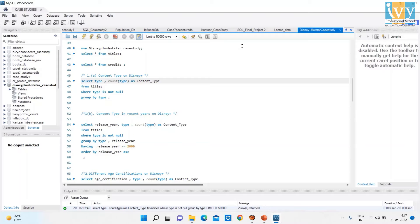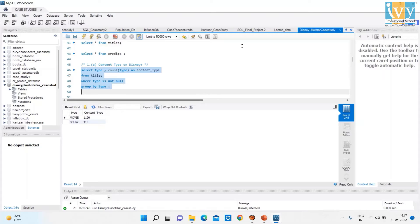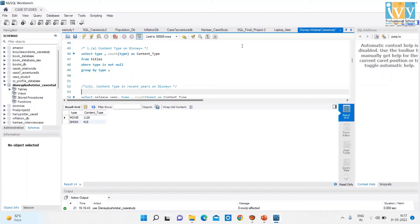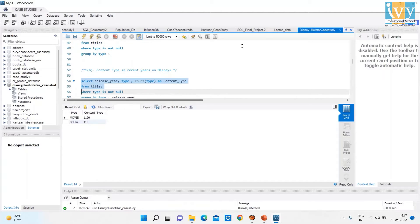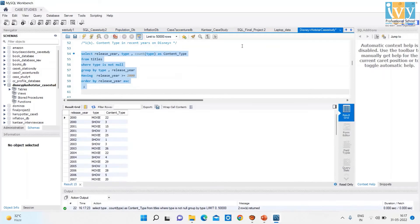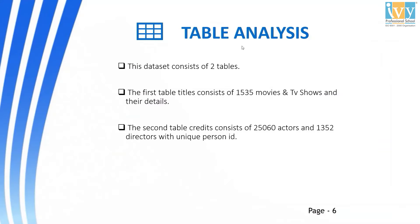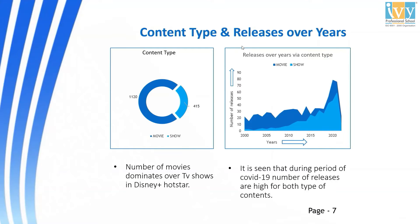The first code I have divided into two parts. The first part is Content Type on Disney Plus. On running this code, I get two columns: Type and Content Type. The next part is Content Type in Recent Years on Disney Plus. When I run this code, I get three columns: Release Year, Type, and Content Type. The first chart shows that the number of Movies dominates over TV Shows on Disney Plus Hotstar. The next chart shows Releases over Years by Content Type — it is seen that during the period of Covid-19, the number of releases were high for both types of content.